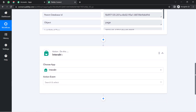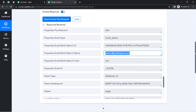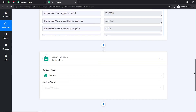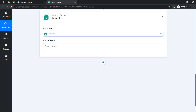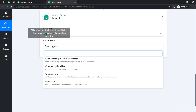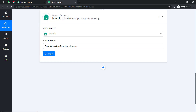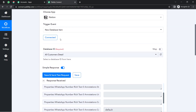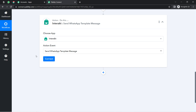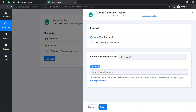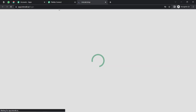Now we are going to send the same data to the Interakt application to send a WhatsApp message to this particular person on his WhatsApp number. In the Action, you'll have to select 'Send WhatsApp Template Message.' Just like we connected Notion and Pabbly Connect, we will also connect Interakt with Pabbly Connect. Click on Connect, then Add New Connection — it will ask you for a secret key.